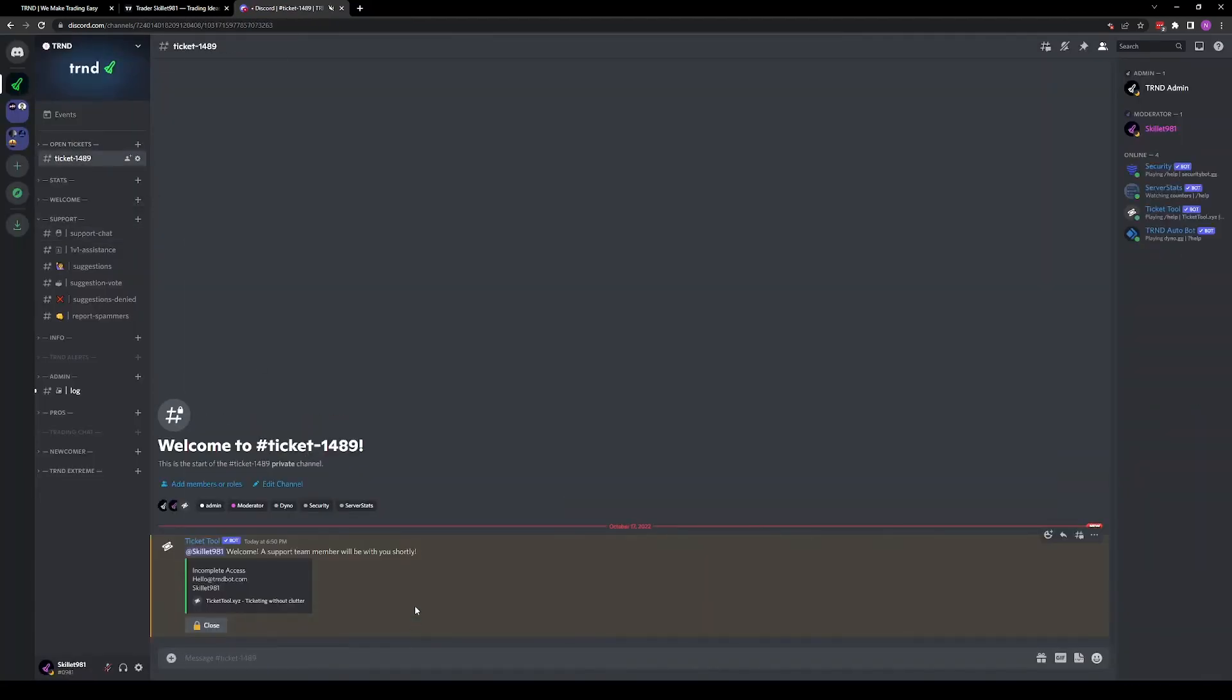Now you have a ticket, and we'll get back to you within the next 24 hours to help you get access. Now that you've submitted your ticket or updated your account, you should now have access to TrendPro and TrendPanel. In the next video, we will go over how to set up TrendPro and TrendPanel in your TradingView.